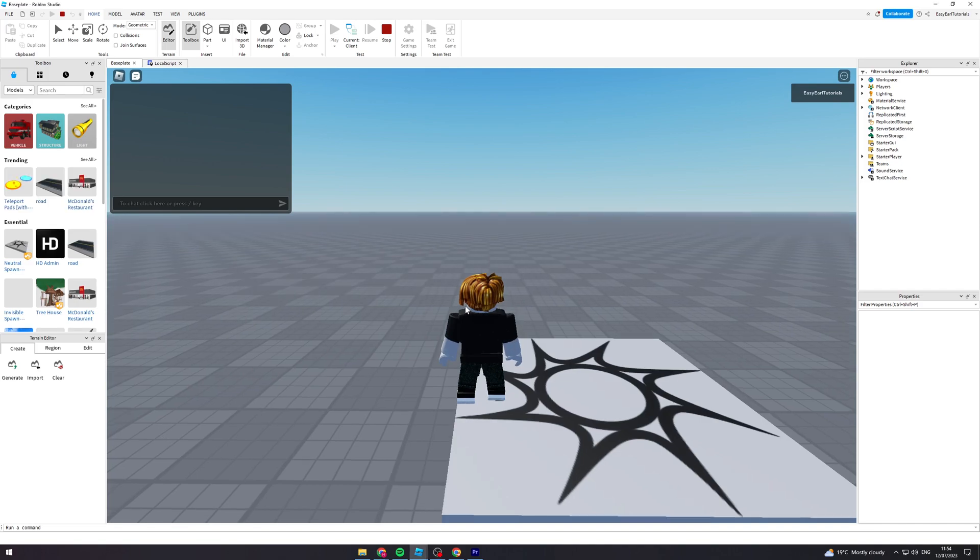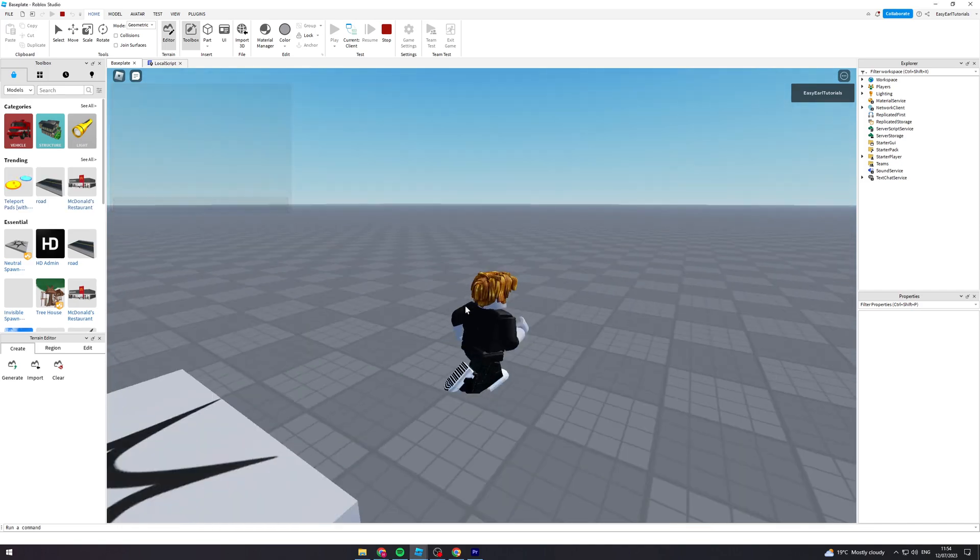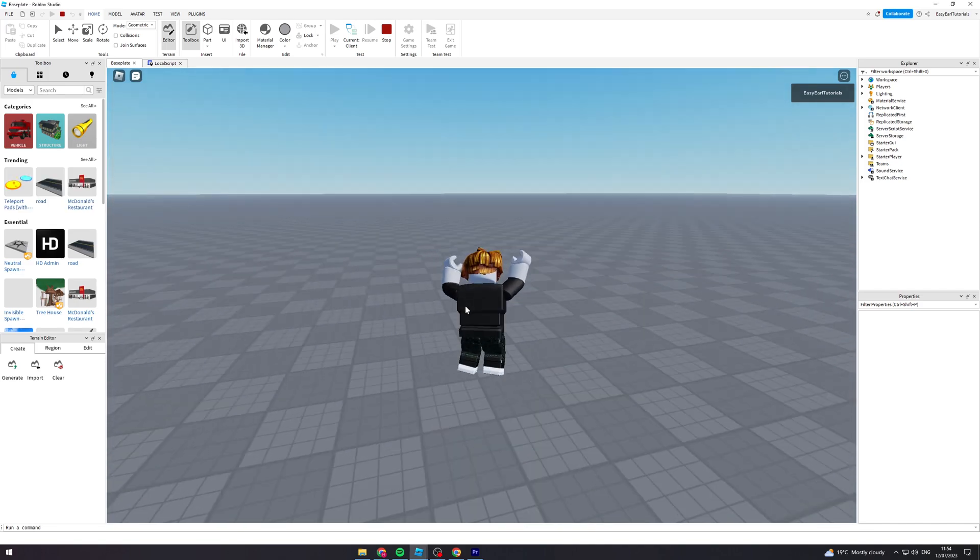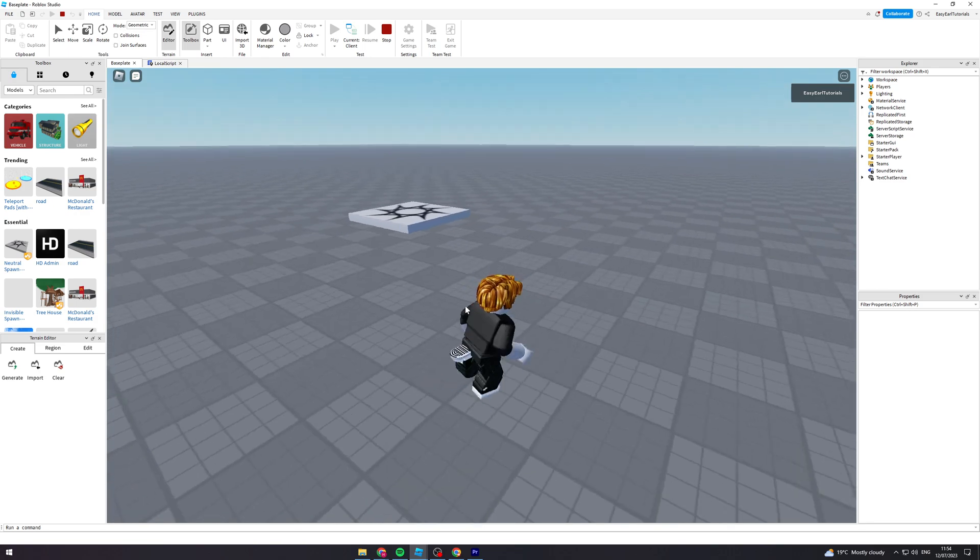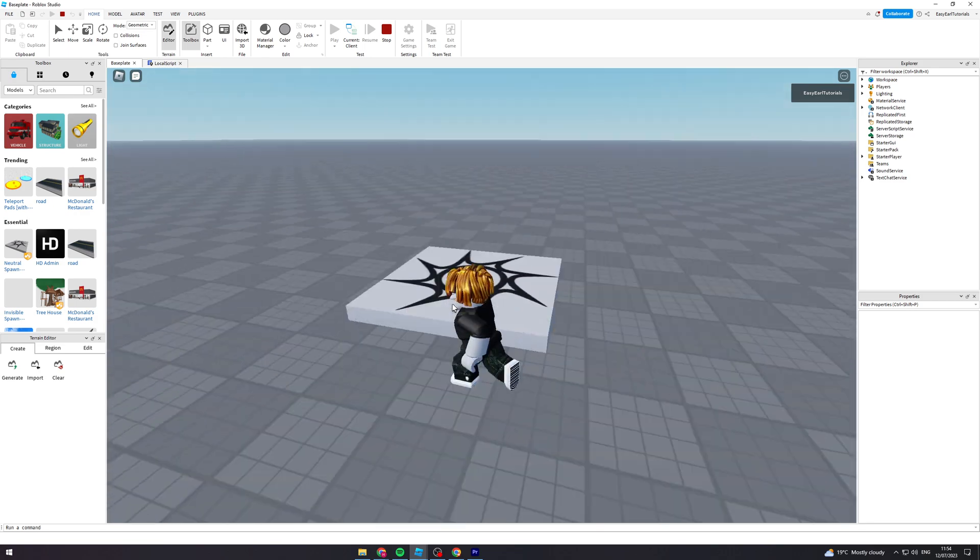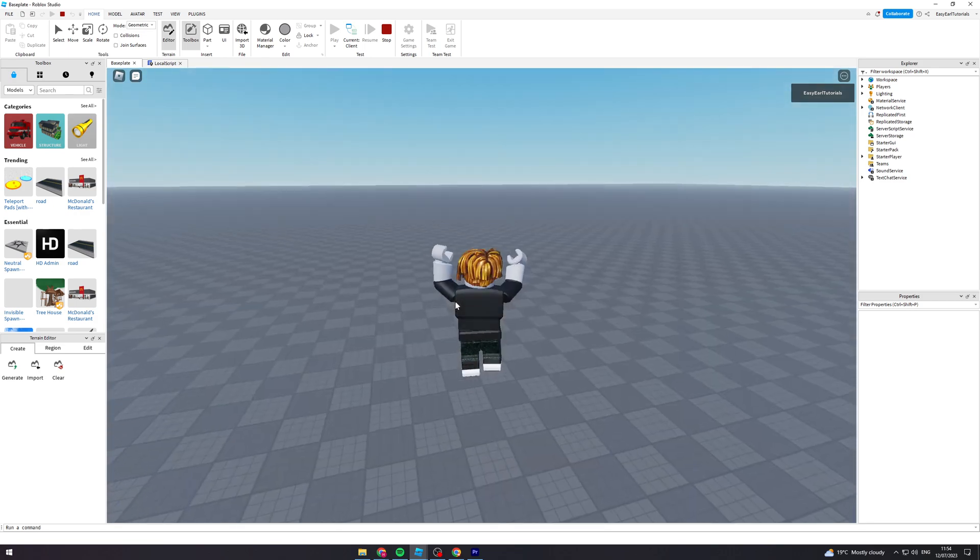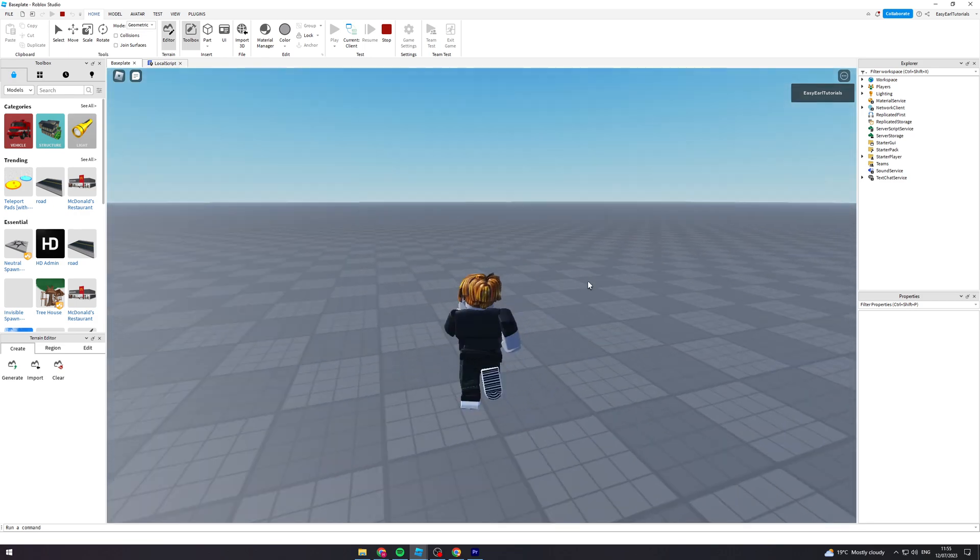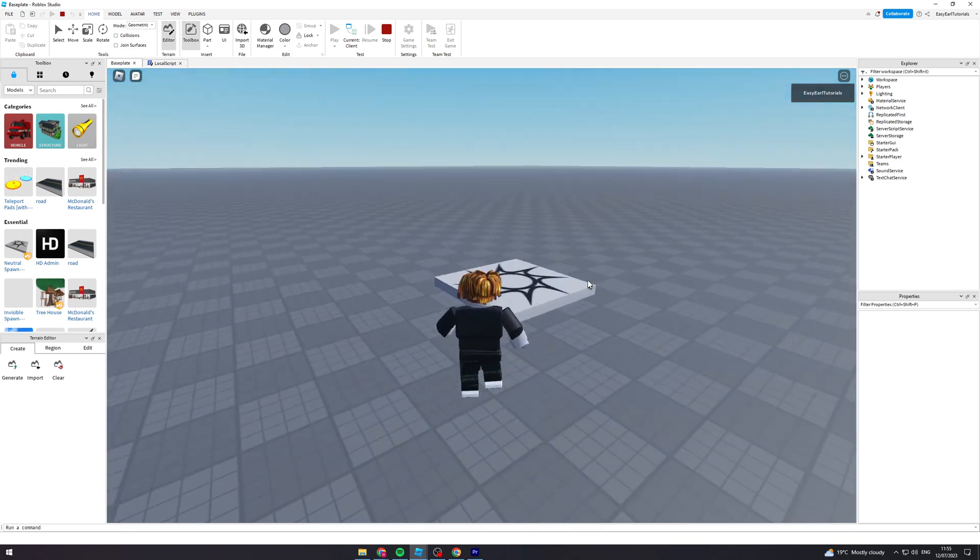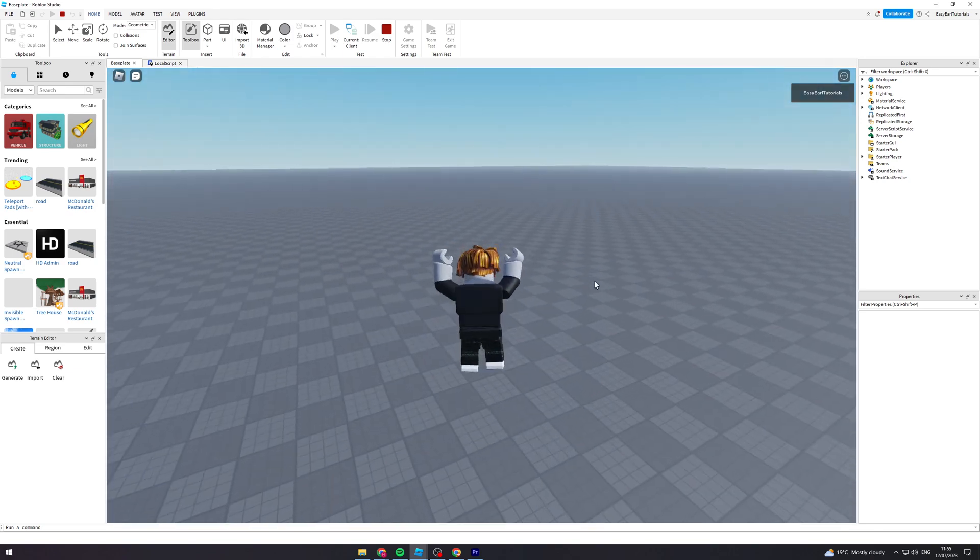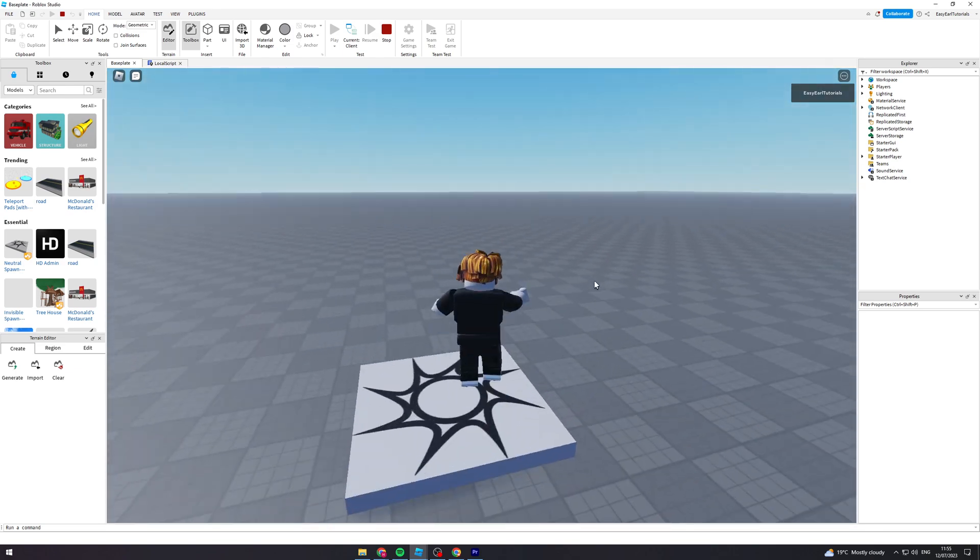In today's video I'm going to teach you how to create a double jump ability in Roblox Studio. It will look something like this and it is actually configurable so you can change it to your liking.